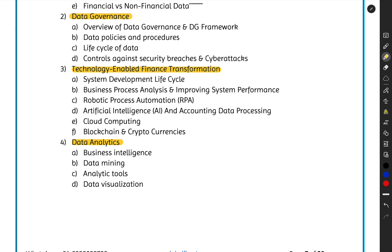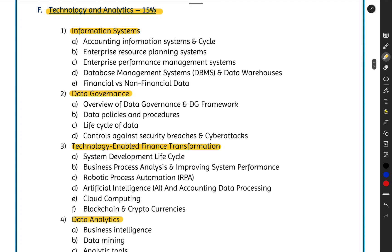All these things we will discuss in Section F, Technology and Analytics. I hope this introduction has given you an understanding of what is expected in Section F and what you are going to learn through this series of lectures in Section F of CMA US Part One. I hope to see you all soon. Until then, keep smiling, take care — Radhe Radhe!